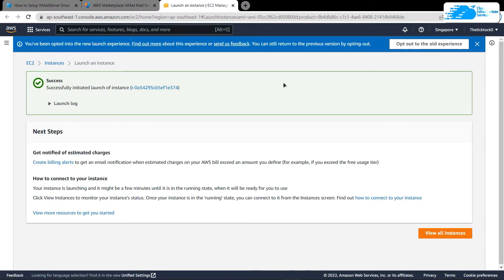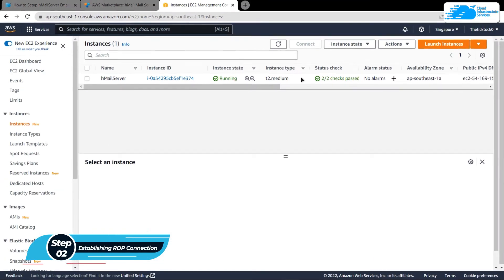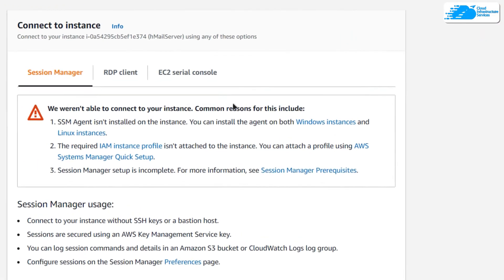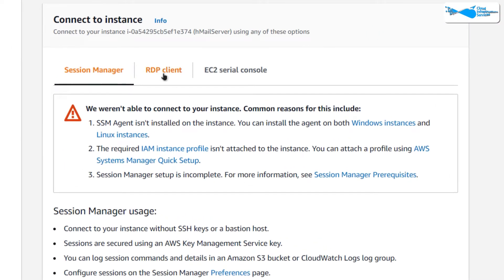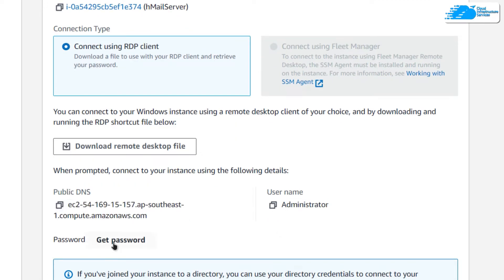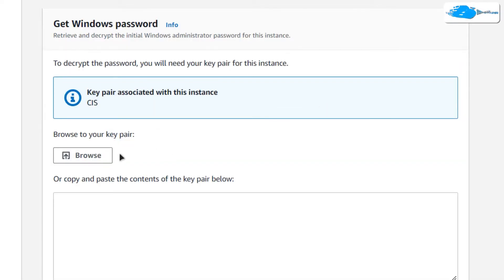Once the deployment is done, the next step is to connect to the virtual machine using an RDP connection. For this, simply click on view all instances and then click on your virtual machine and choose connect. After that, switch over to the RDP client tab. As you can see, we have the public DNS and the username, but the password is missing, so click on get password.